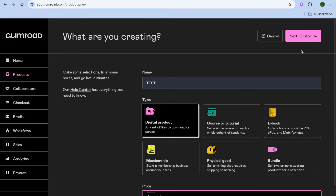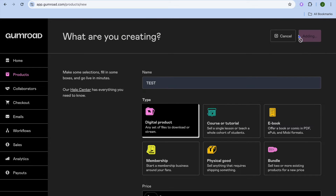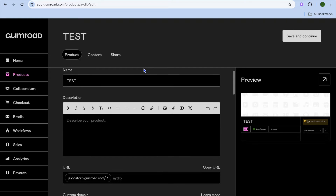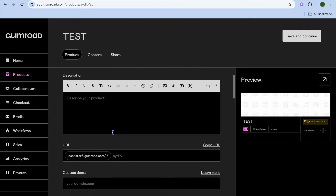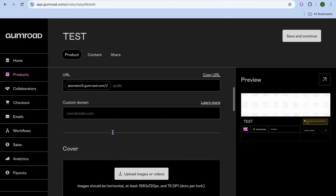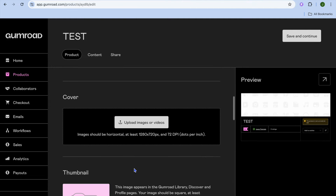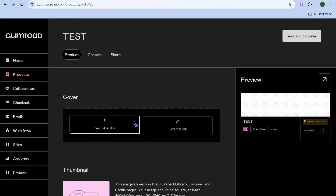After selecting Digital Product, you can set the price that you would like to sell it for, then tap Next in the top right-hand corner. From here you can add your product name and add a description.